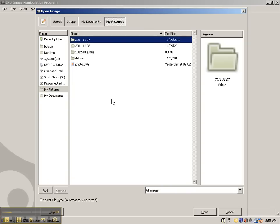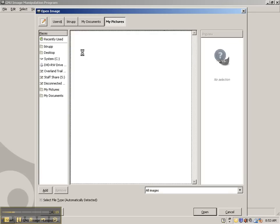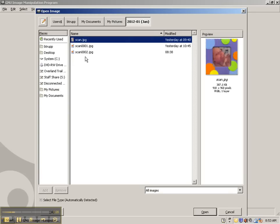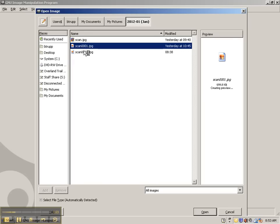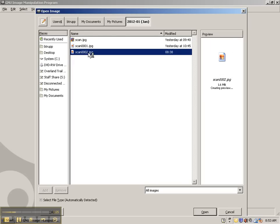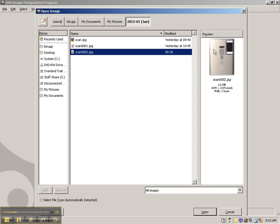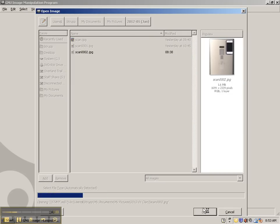And then you're going to find the folder. The way that the scanner works is it titles folders by month and year of when you scanned. So January 2012 is when I scanned my photos. So I'm going to double click to get into that folder. And then here are some scans that I want to crop. So I'm going to use this one. And it previews over to the right, as you can see. Click Open.